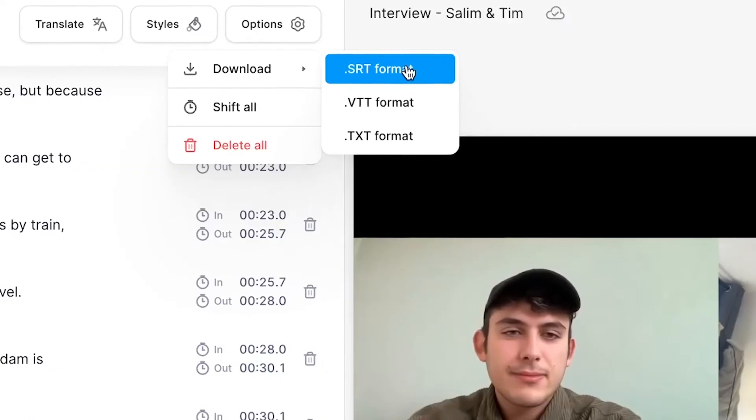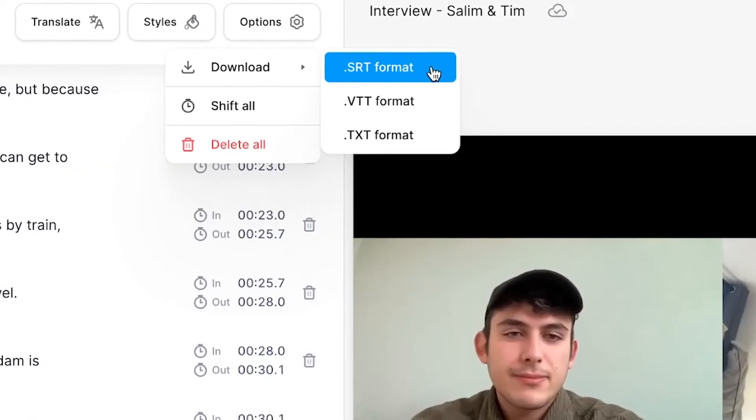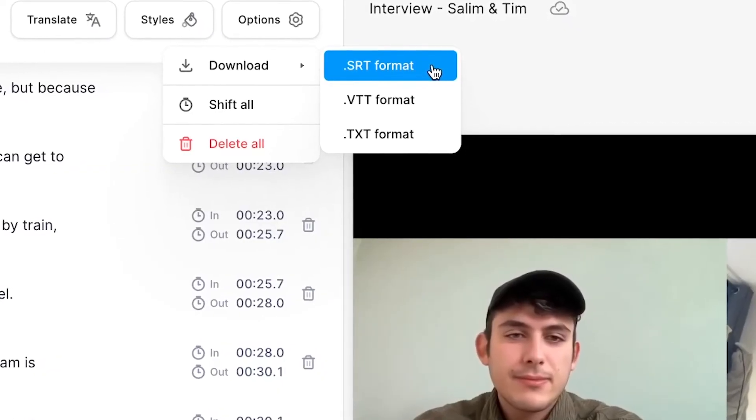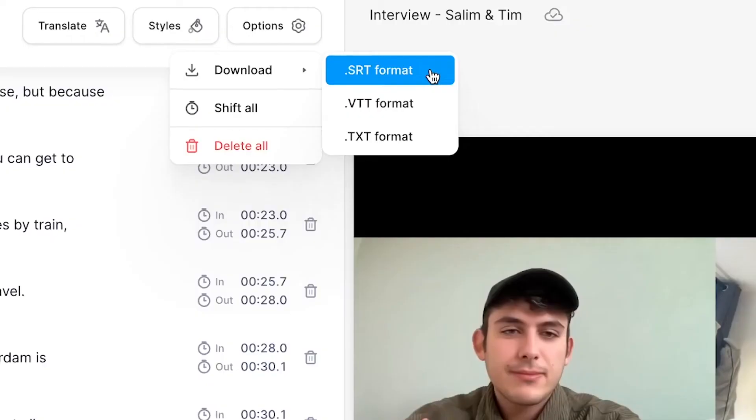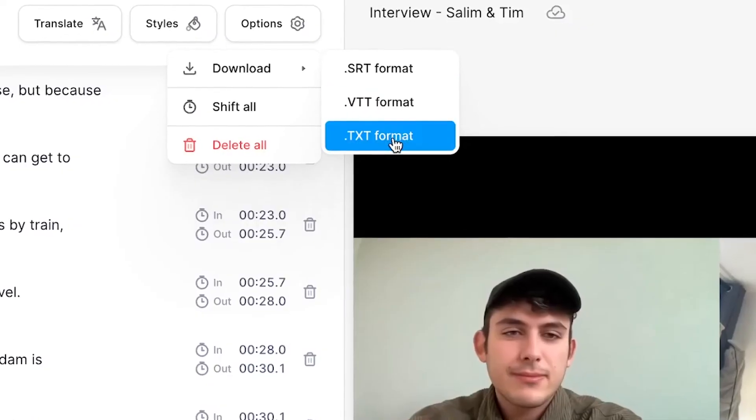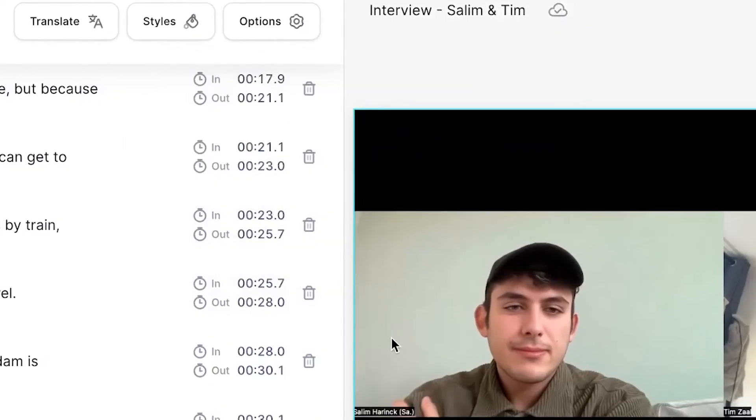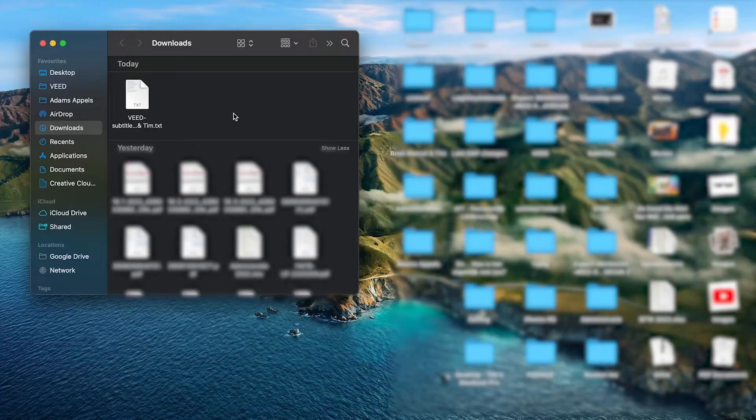For example, let's say you uploaded your interview to your YouTube channel as a video and you need closed captions. You can download it as an SRT file or a subtitle file. However, in this case I just want to have plain text, so all I need to do is click on the text format and then it will be automatically downloaded to my device.